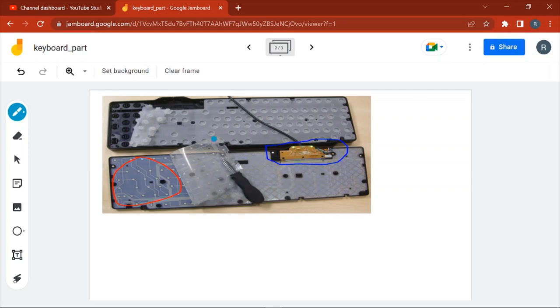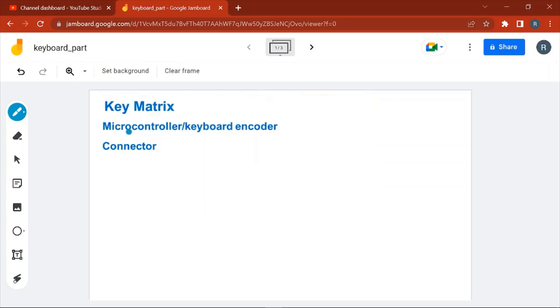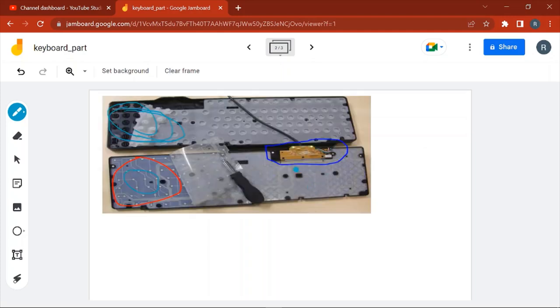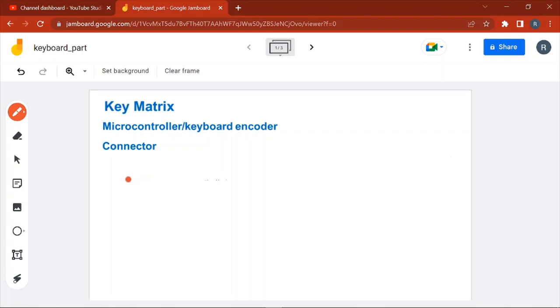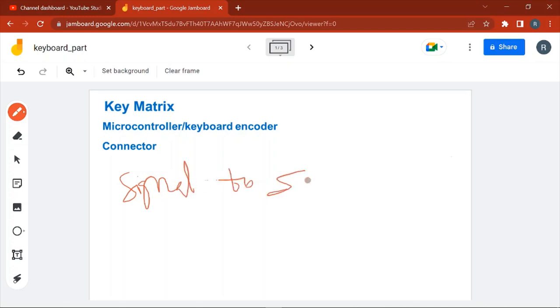Here you can see a keyboard in a disassembled state. Here you can see the key matrix - this is the portion where your keys are present. Second is the microcontroller. On this circuit board having the microcontroller, the use of microcontroller is to convert the signal into scan code.